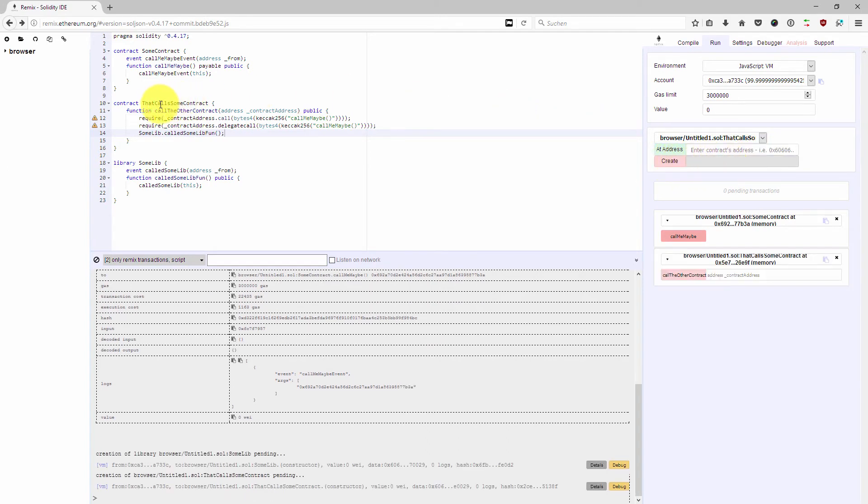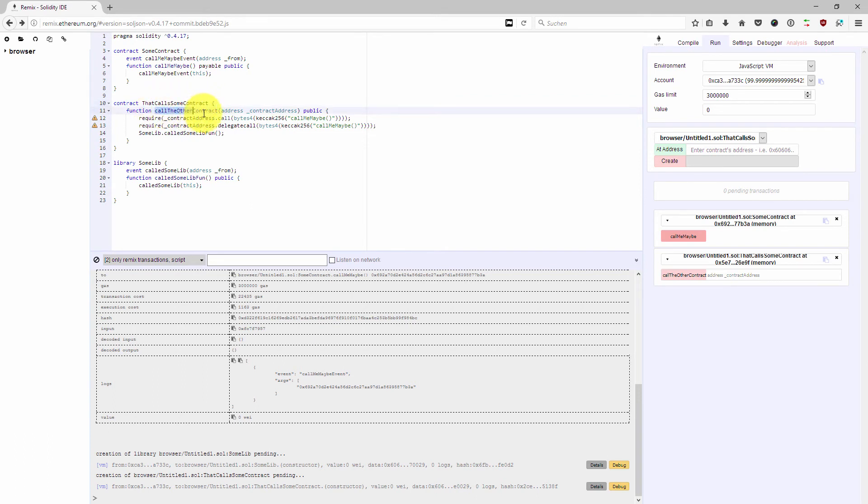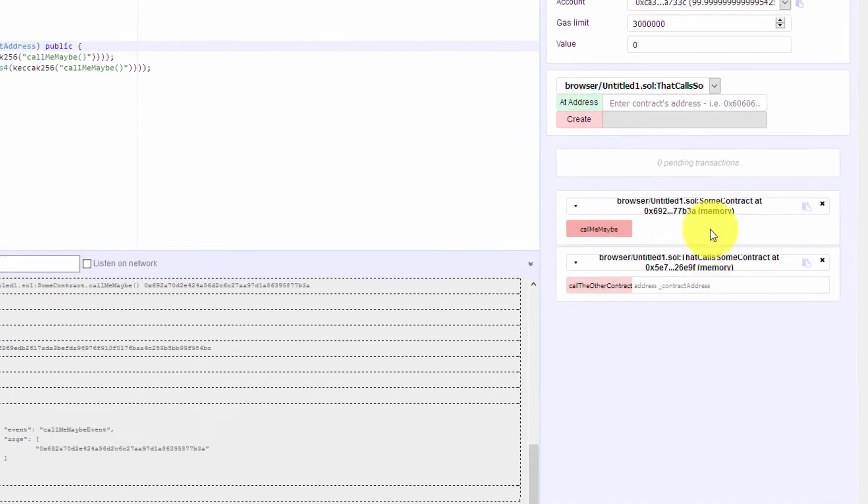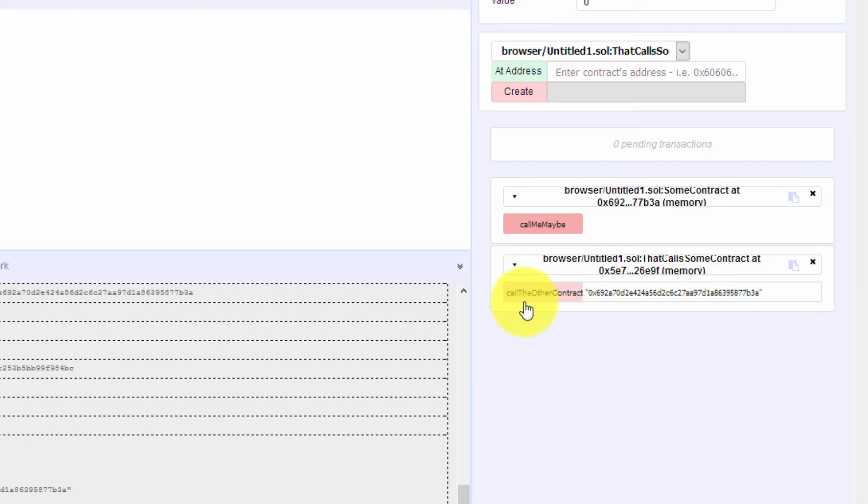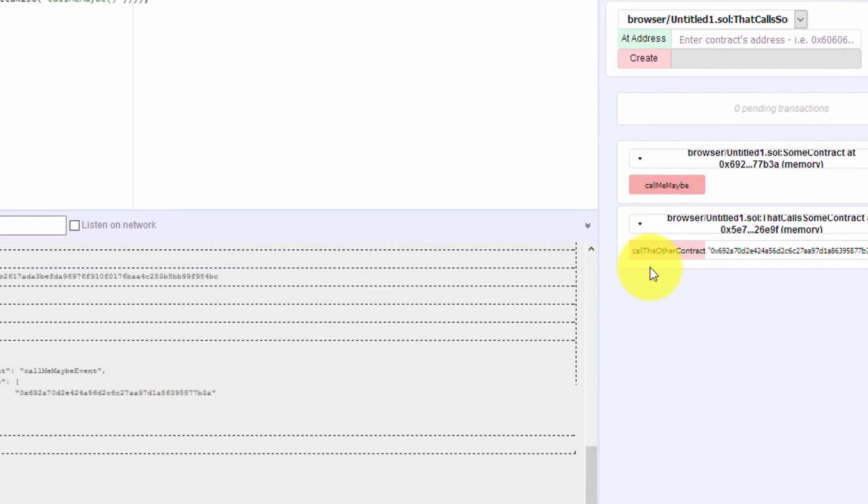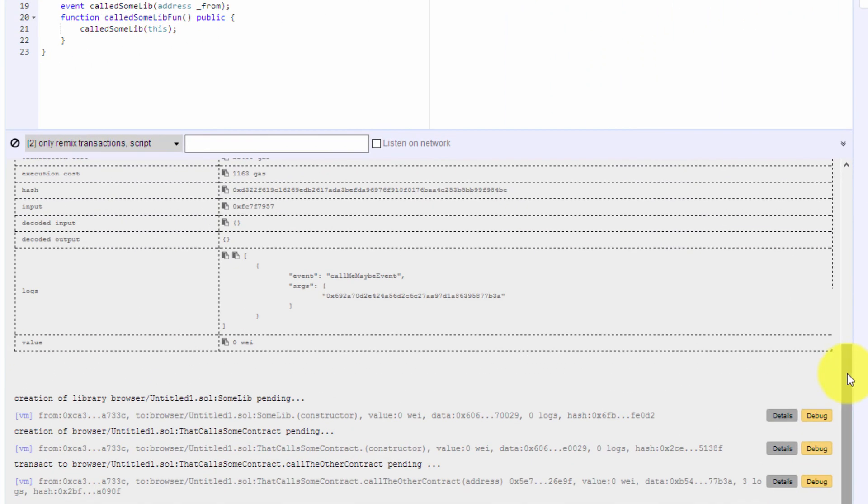What we want to show here is if we are going to deploy that CallsSomeContract contract, and now we are calling the callTheOtherContract function, and here we have to give it the address from the other contract. I've copied it here to my clipboard and I'm going to put the address in here.